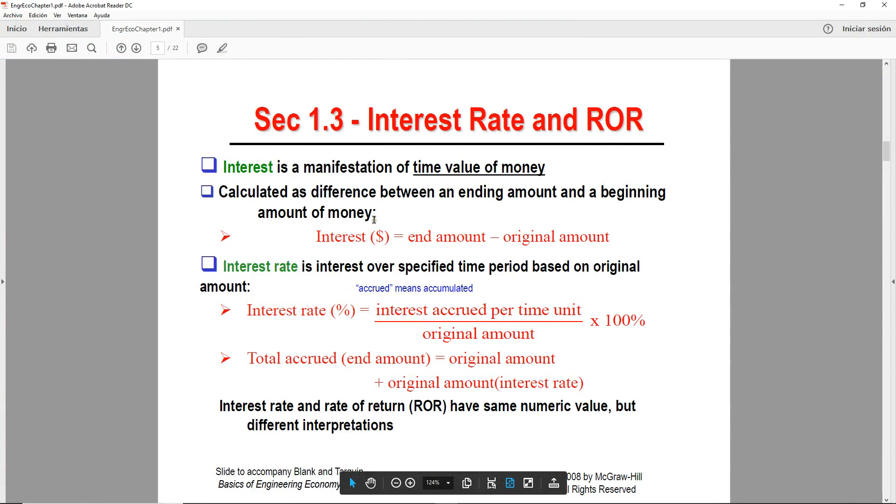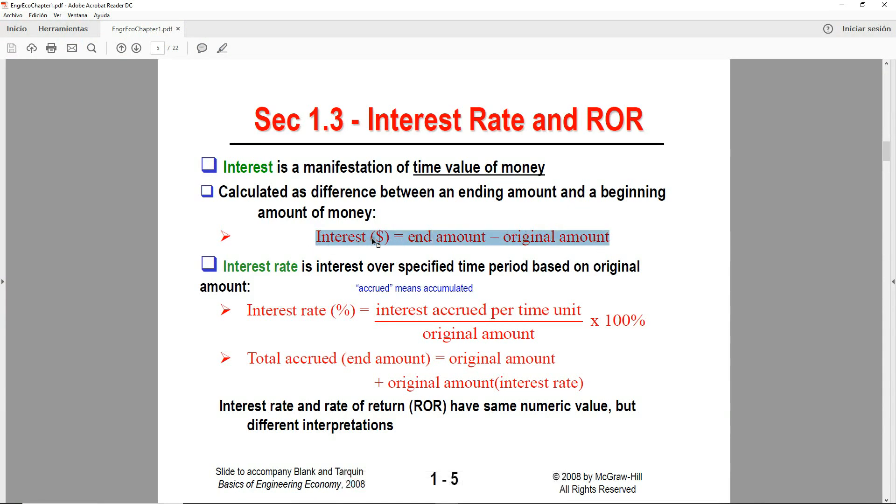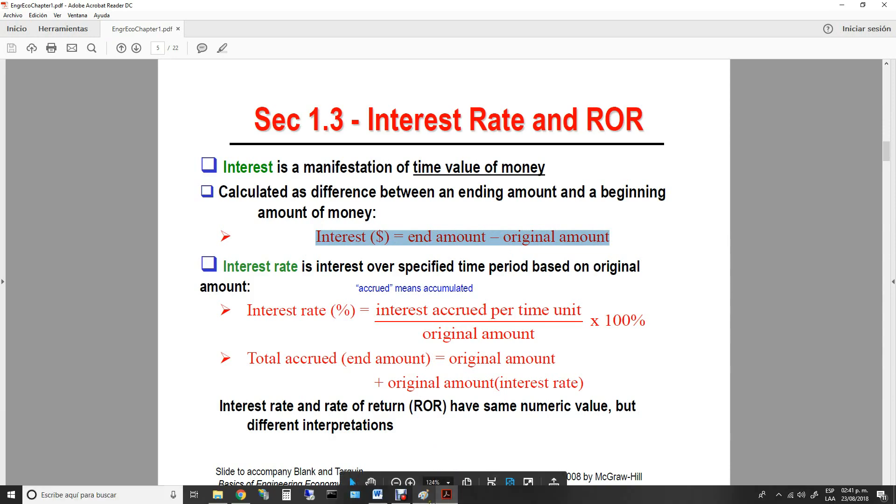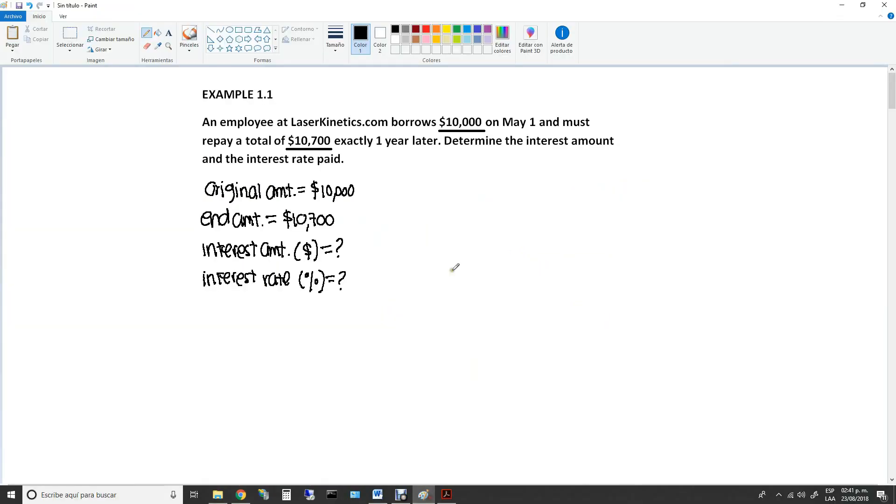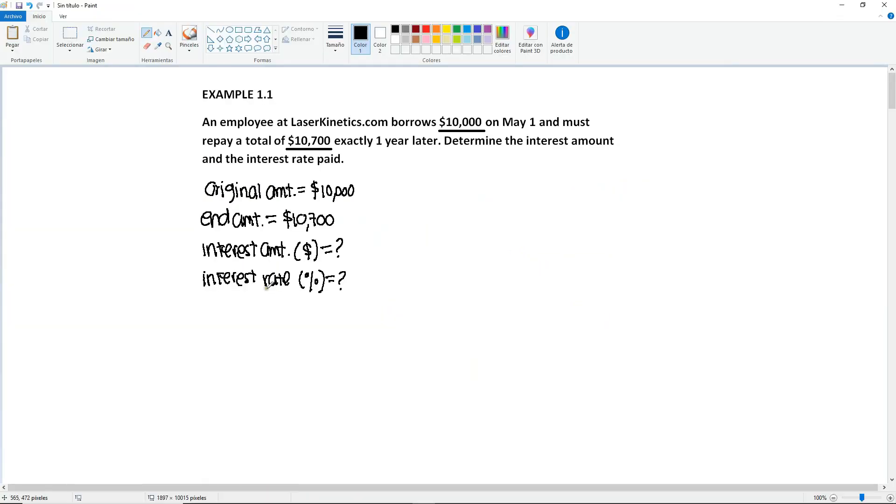If we go to the notes, you're going to see that the first one, the interest in dollars, is calculated by subtracting the end amount minus the original amount. So we're going to write down the formula.